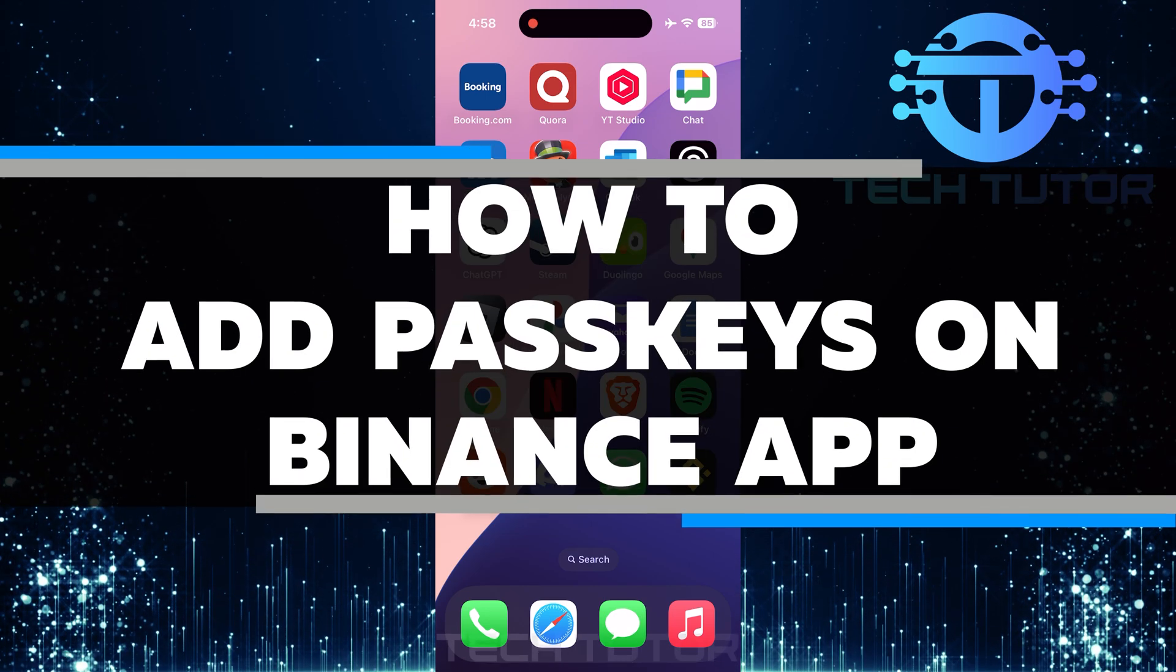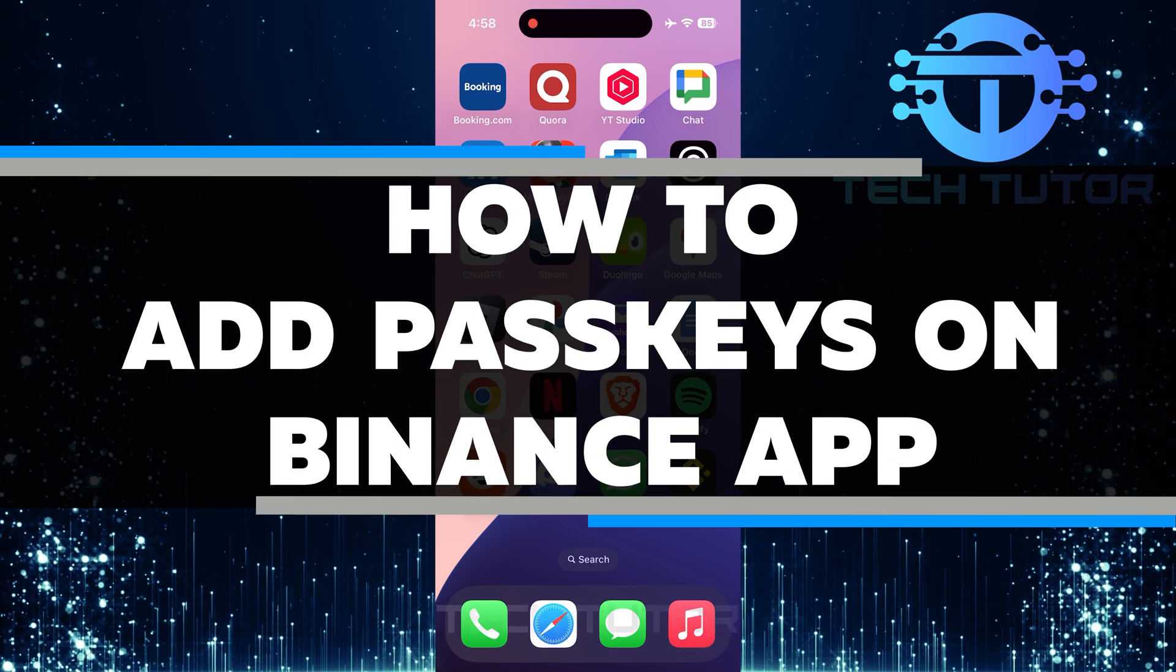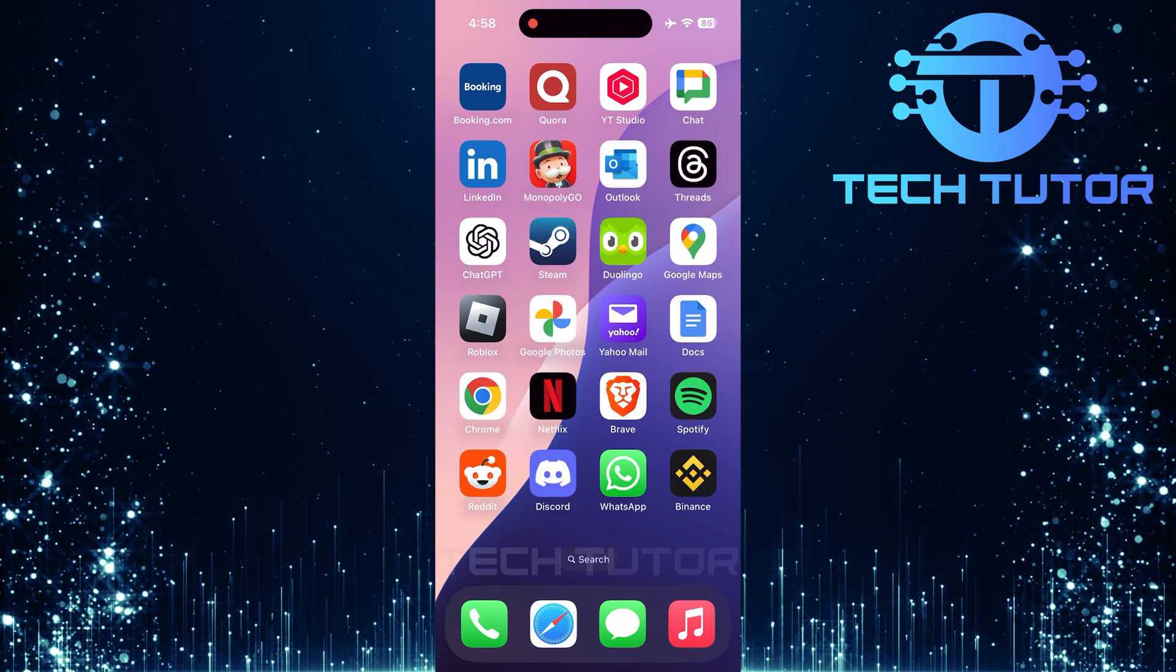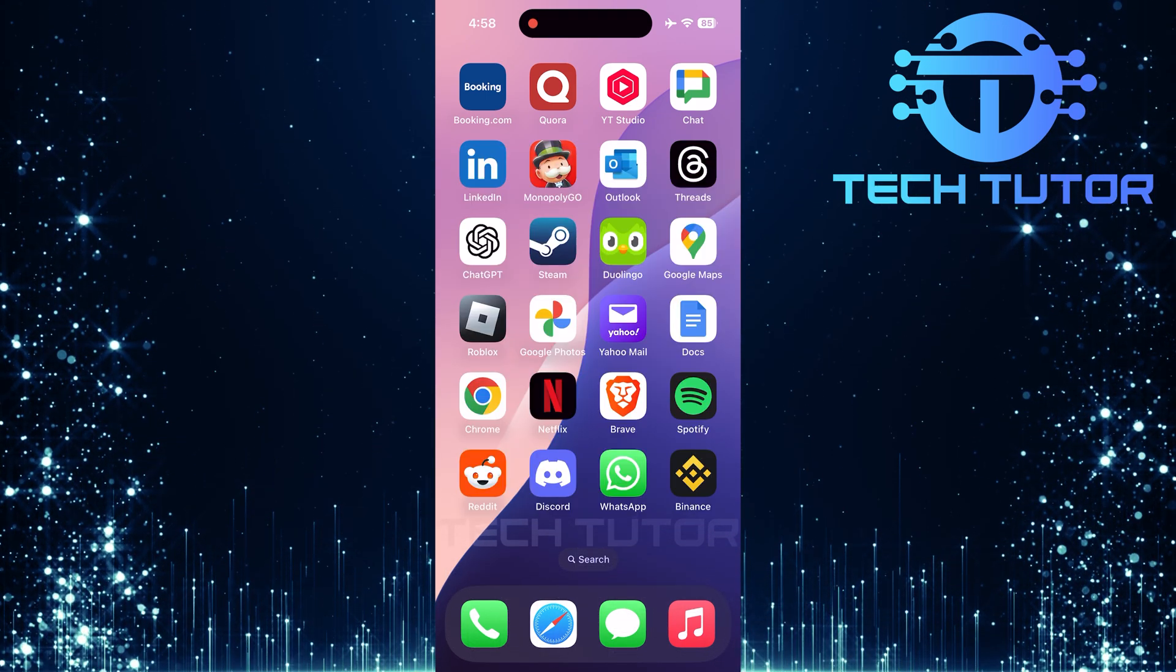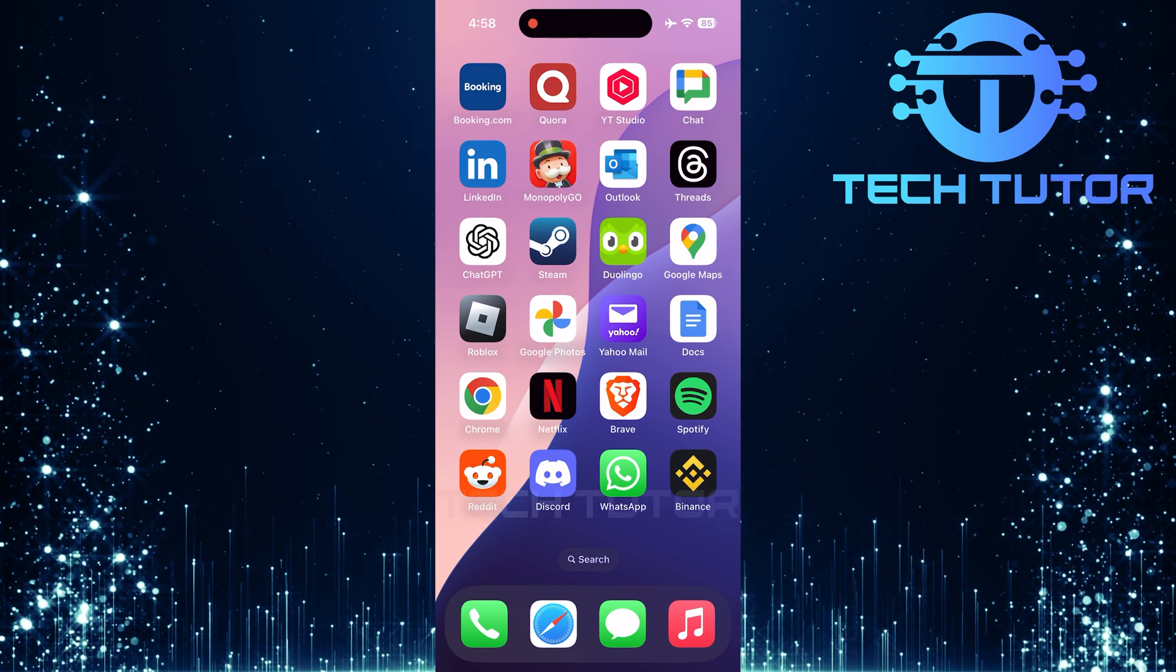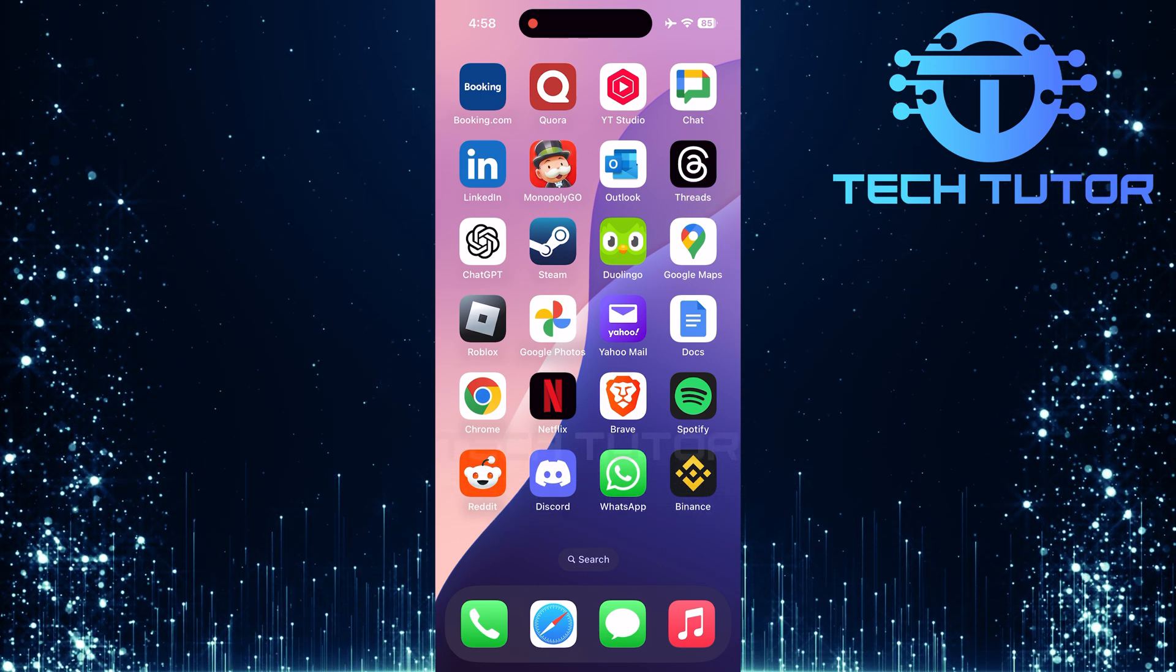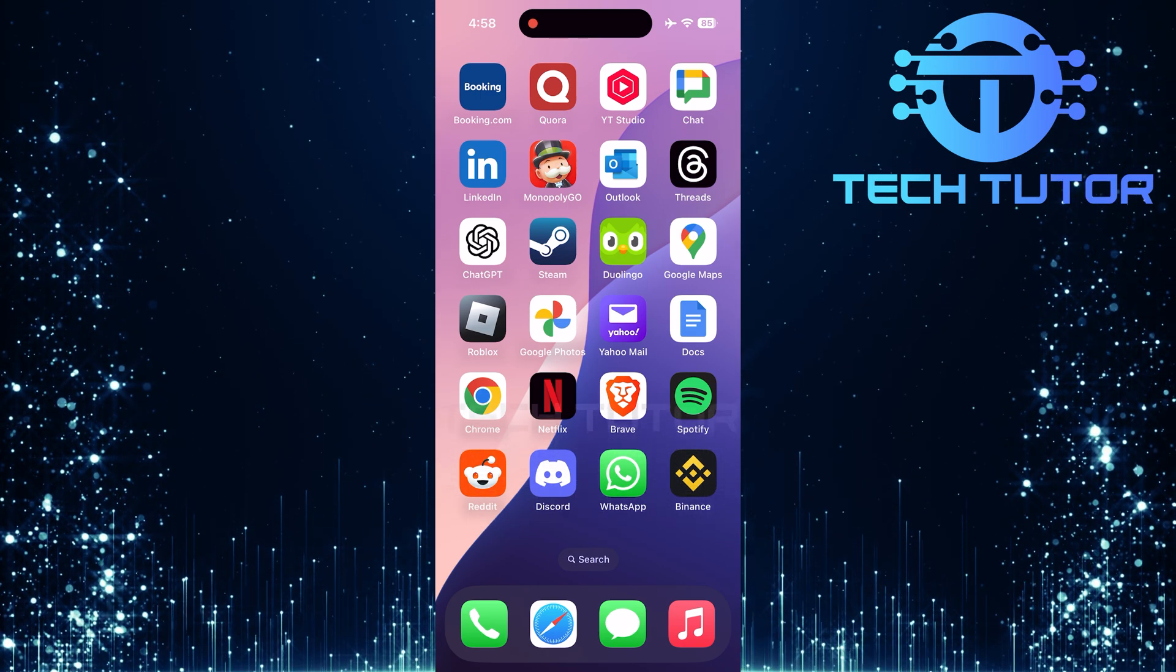In this video, I will show you how to add passkeys on the Binance app. Passkeys are a great way to keep your account safe. They act like a second layer of security.